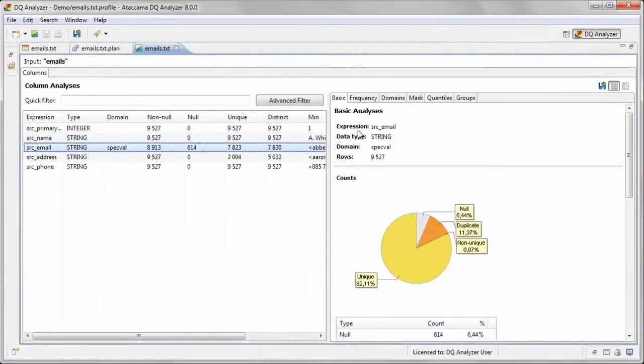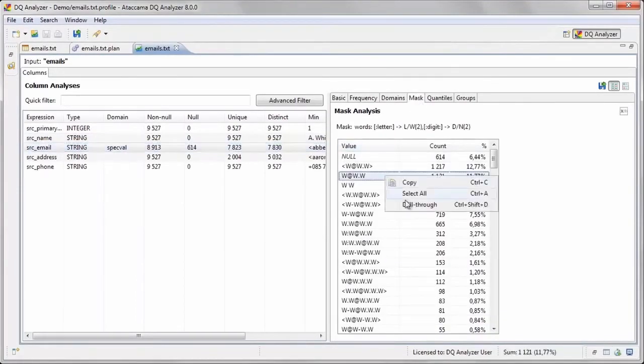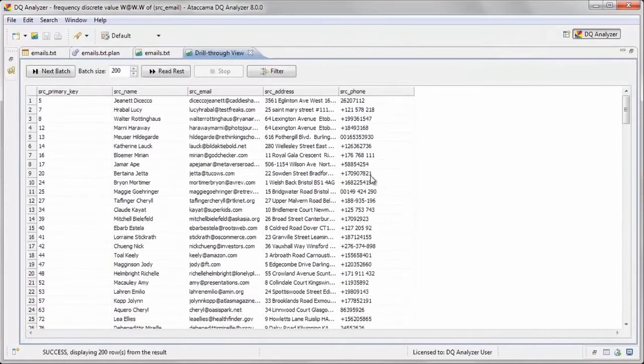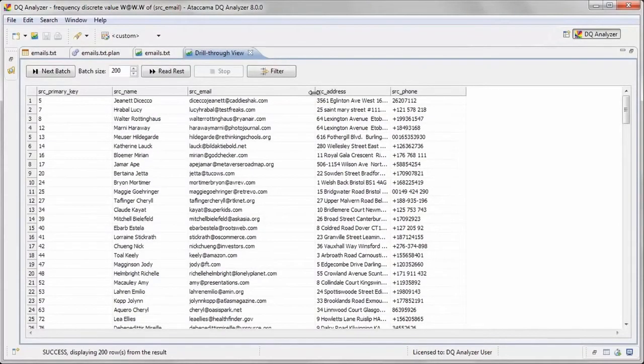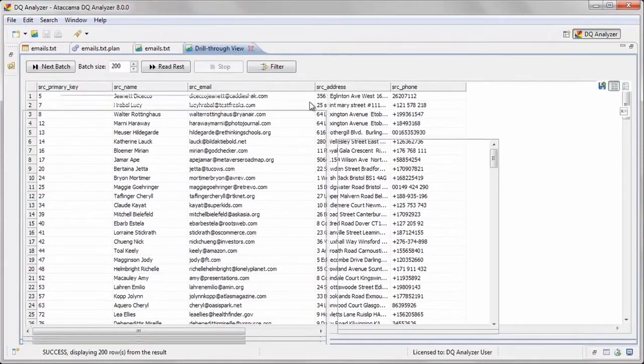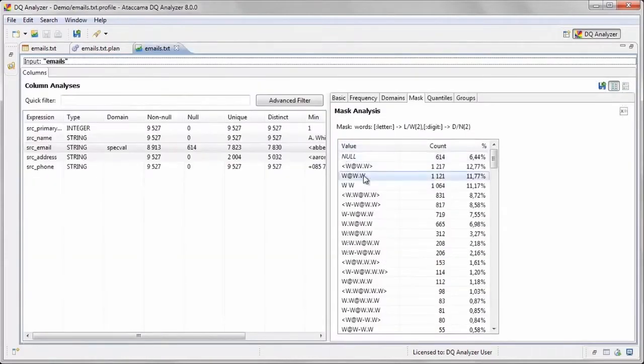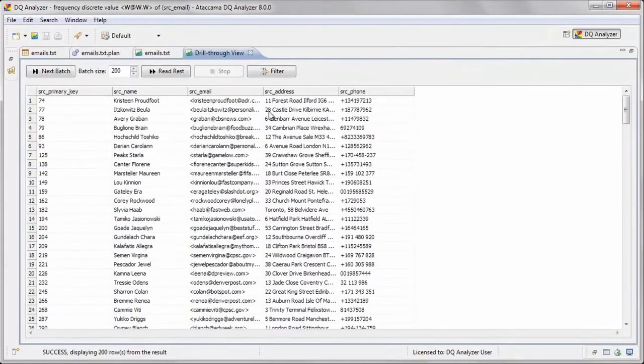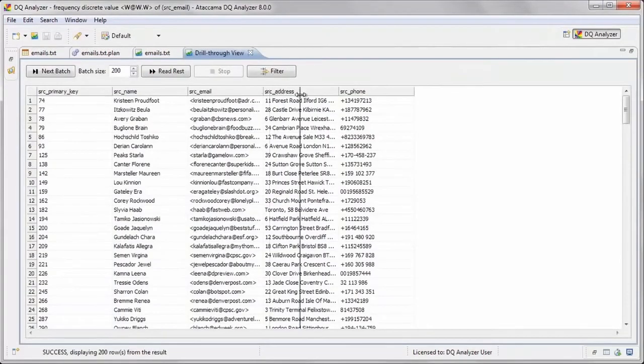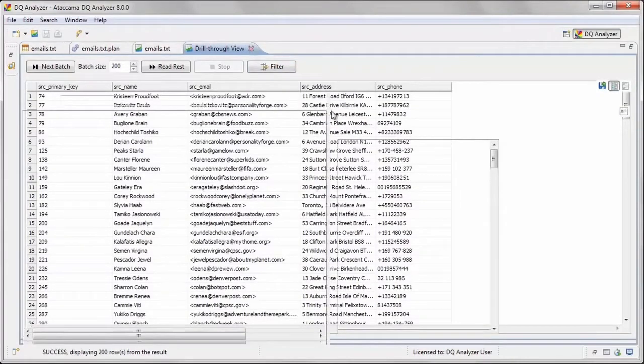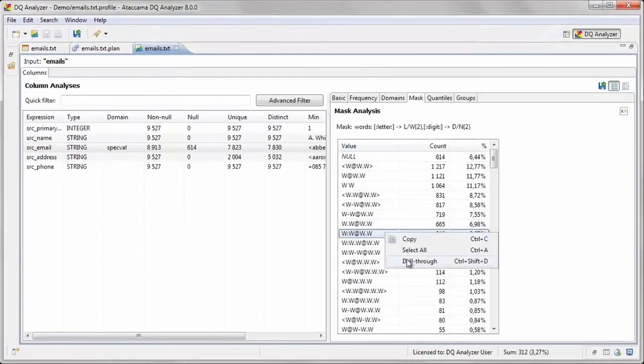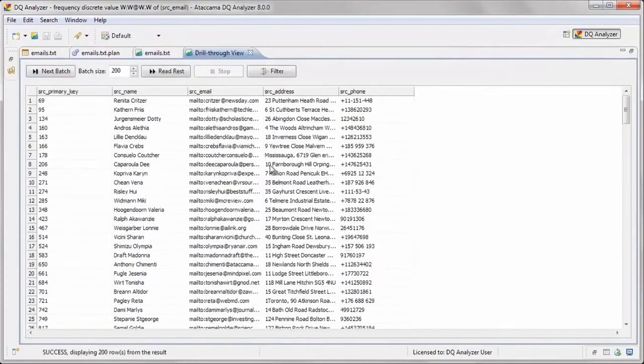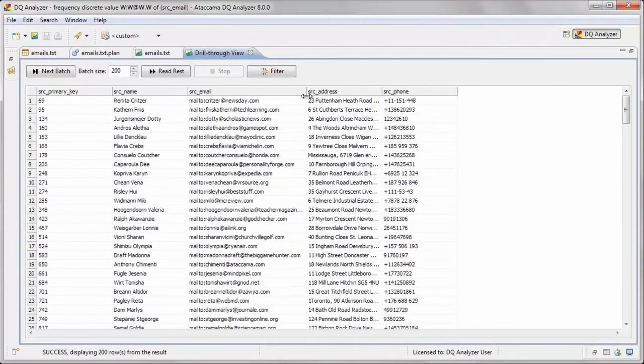We can see by using drill-through in the mask tab that there are three primary types of email address formats: plain emails, those with angle brackets around them, and those with the word mailto before them. Here is where the words mask is useful, because it masks the letters in the emails and highlights the other characters, such as the angle brackets and the colon after the word mailto, which indicate a different email format.